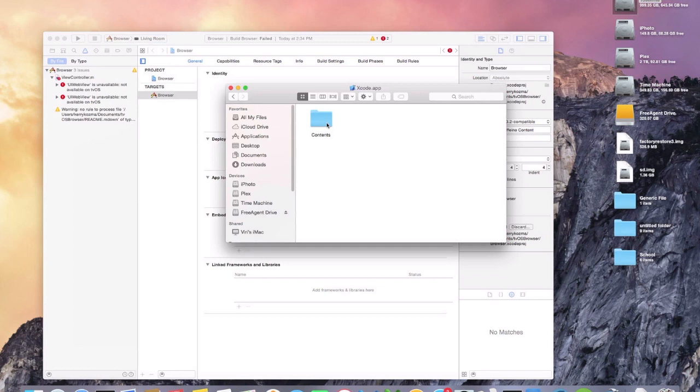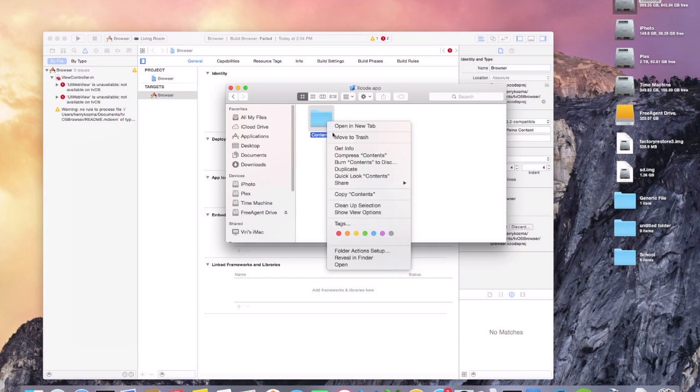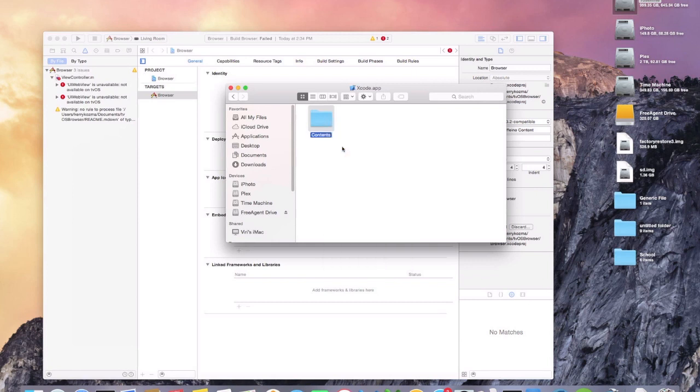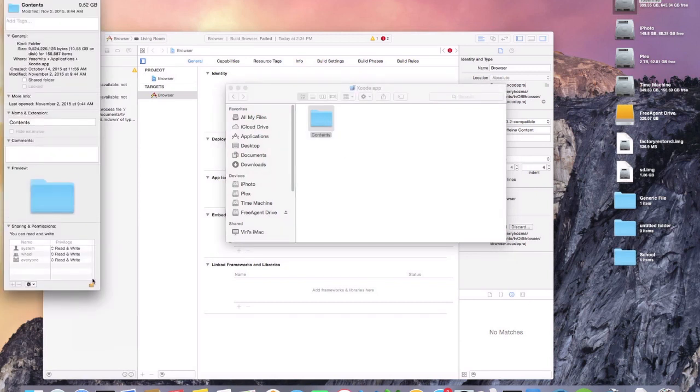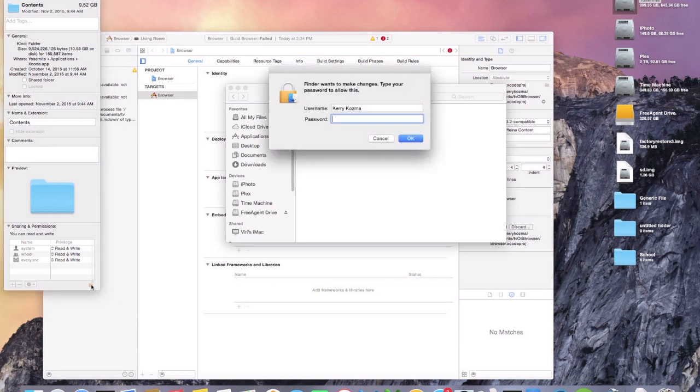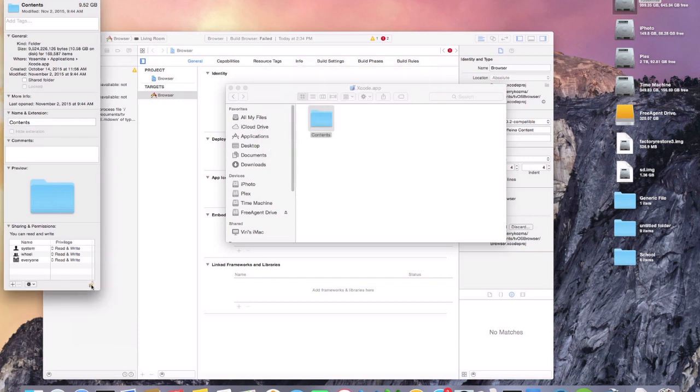And what you're going to do is right click, get info, scroll down here to where you get the lock, unlock it with your password, and then system, wheel, and everyone, just change them all to read-write.